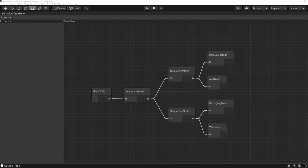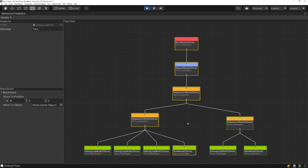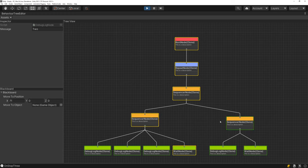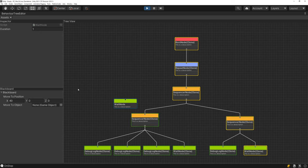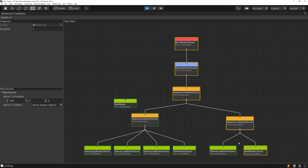Kia ora, I'm the Kiwi Coder and this is episode 12 of AI. In this episode we're going to be expanding on the behavior tree editor built in the previous episode from a basic layout to something much more polished. The tree is now laid out vertically, making the best use of your screen real estate. Nodes are highlighted indicating which state they're in, so you can see exactly what the behavior tree is executing at runtime.